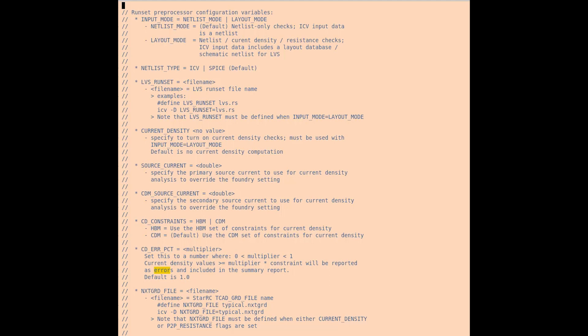Current density or resistance checks. LVS must be performed for these checks as it is layout based.